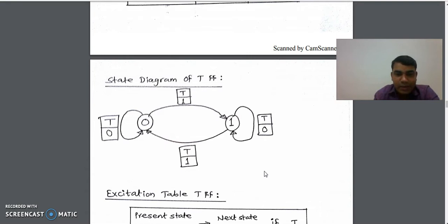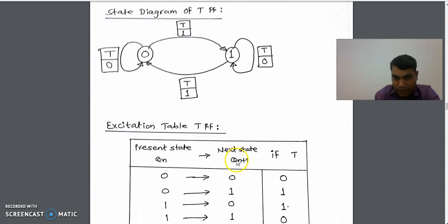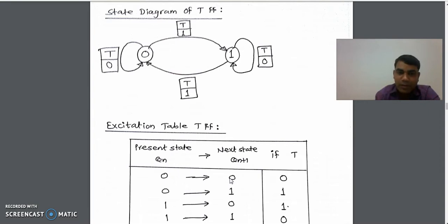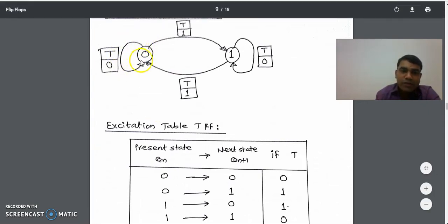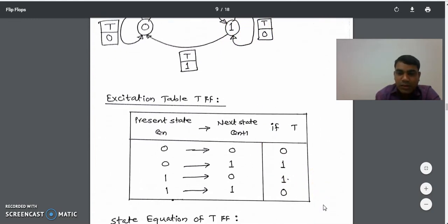Now we will see how to design the excitation table from this state diagram. In the excitation table there are two columns: present state QN and next state Q of n plus 1. There are four transitions: 0 to 0, 0 to 1, 1 to 0, and 1 to 1. For a 0 to 0 transition the state of T was 0, so we write 0. For a 0 to 1 transition T was 1, so we write 1. When going from 1 to 1, T was 0, so we write 0. So this is the excitation table of T flip-flop.